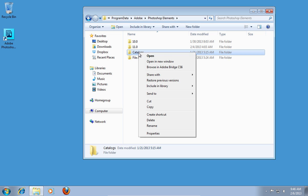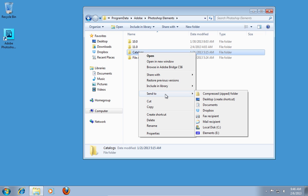Right-click on the Catalogs folder, click Send To and choose the external hard drive.